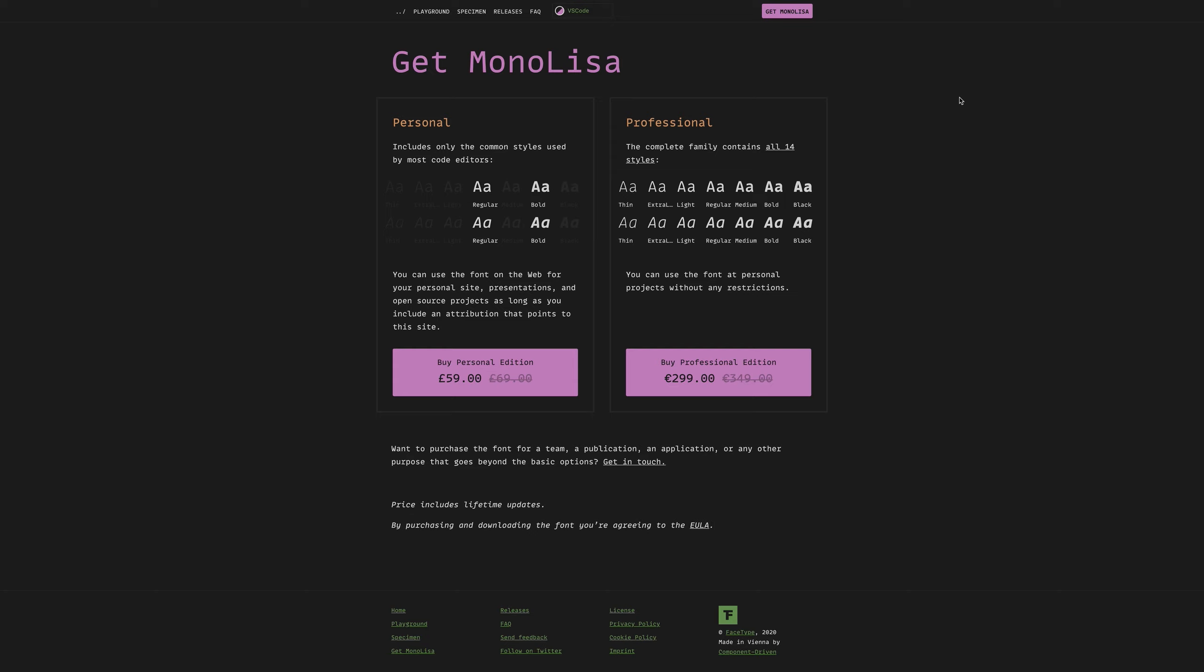Alternatively, if you wanted the complete family, perhaps you're going to use this in a more professional sense, across numerous different applications or use cases, then of course you can look at the professional edition, which is €299. This costs a substantial amount more, but of course you're getting all of the font styles. Personally, I would just buy the personal edition and use the Mono Lisa regular inside of your editor if you're interested in this font.